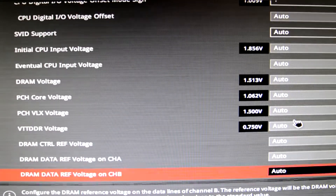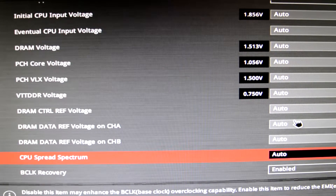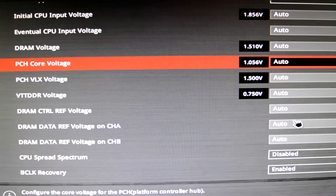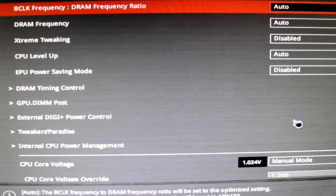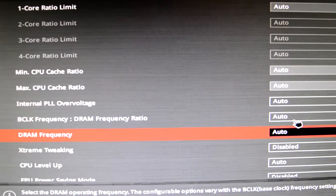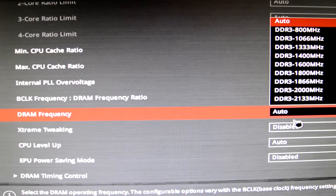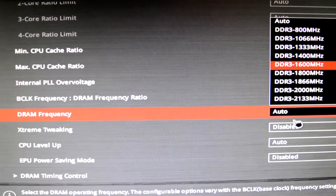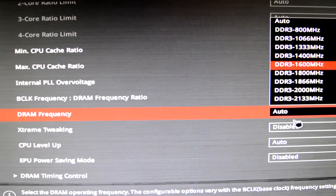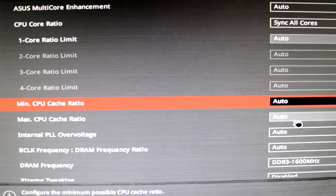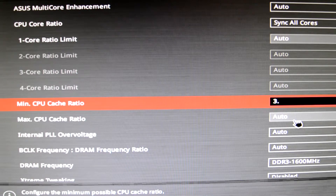Now we're gonna scroll down until we find CPU Spread Spectrum and you're gonna disable this. Then we're gonna go up a bit to the DRAM frequency and put it at the stock speed your RAM is rated for. So if your RAM is 1600 MHz, just put it at 1600. Then we're gonna do one more thing before we start overclocking: change the CPU Cache Ratio — set the minimum and maximum both to 35.